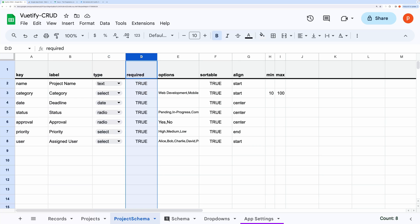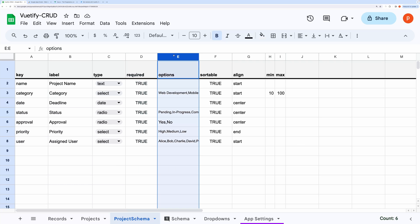The Required column is used to set if the fields are mandatory. You can put false against the non-mandatory fields. You can provide options for input fields like select, radio, checkbox in this options column.